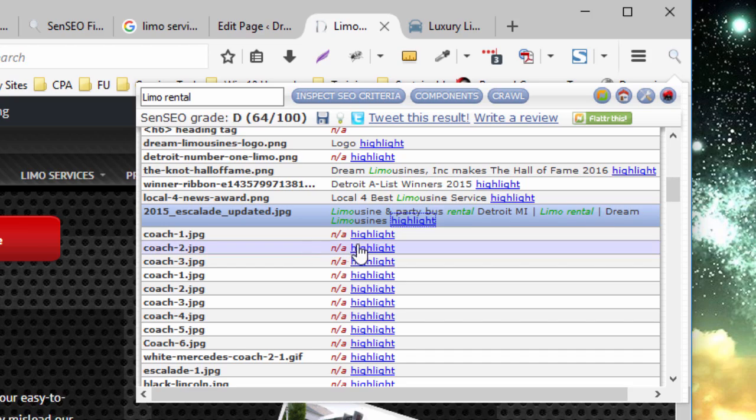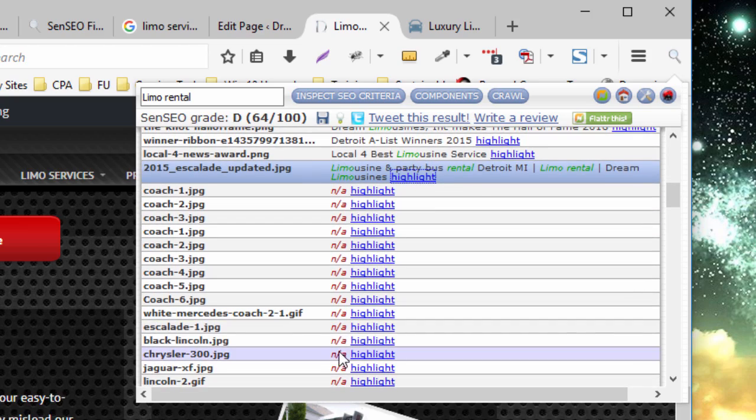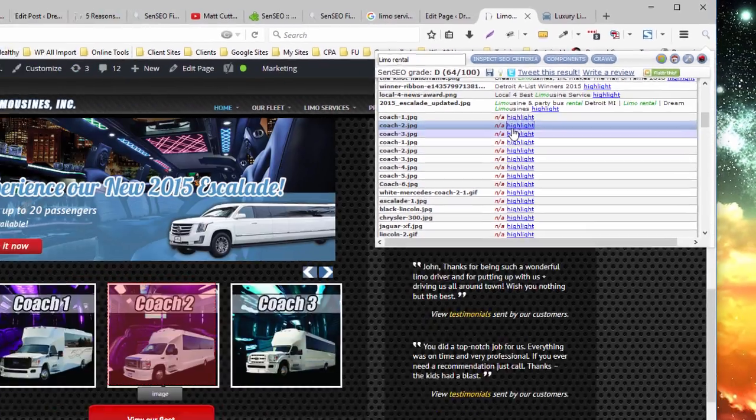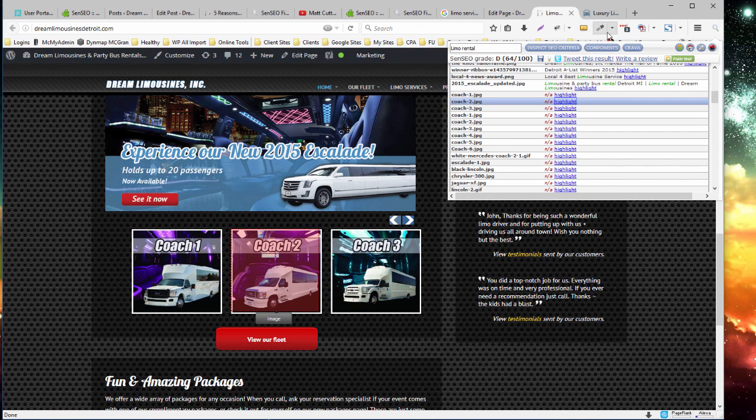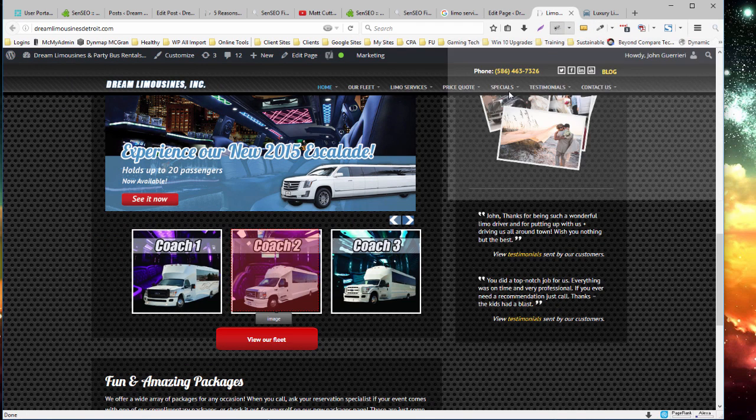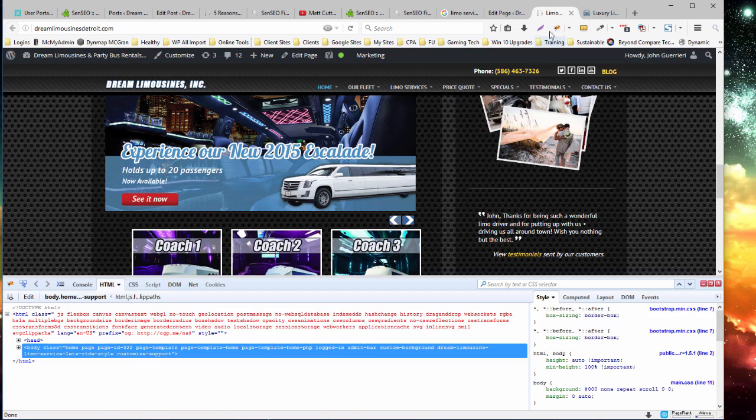Now all of these that say NA, there's no alt text here. Once it's highlighted, you can use Firefox, Firebug rather, to go in and tell me, for example, on this one, see there's no alt text in here.